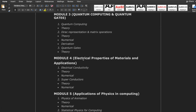In Module 4, the topic is electrical properties of materials and applications. The major topics are electrical conductivity and superconductors. Electrical conductivity covers what conductivity is and the electrical properties of materials. The application of electrical properties of materials is superconductors. In Module 4, both topics have theory and numerical — there is no derivation.